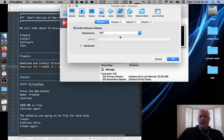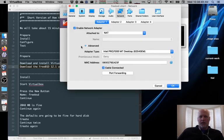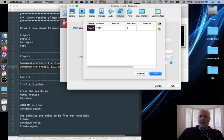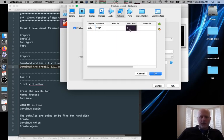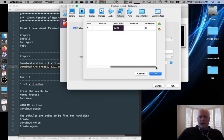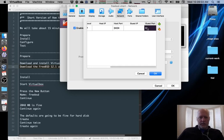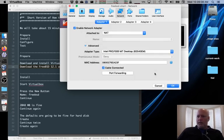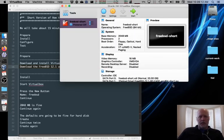And the last setting we'll change is in Network, Advanced, Port Forwarding. Create a rule for SSH, so that we can SSH to the local machine and have it go to our virtual instance. And put it on port 2424 on the host. And on the guest, which is the virtual instance, we know that it's running SSH on port 22, or it will be when we set it up. Click OK.